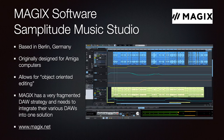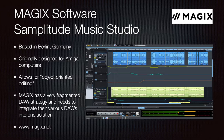Samplitude Music Studio is another DAW by Magix Software, originally released on Amiga. It has a different editing concept allowing for what they call object-oriented editing. Again, it would be ideal to see Magix integrate their products into one solution.